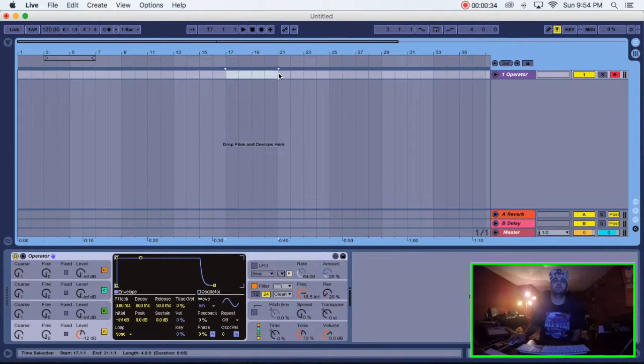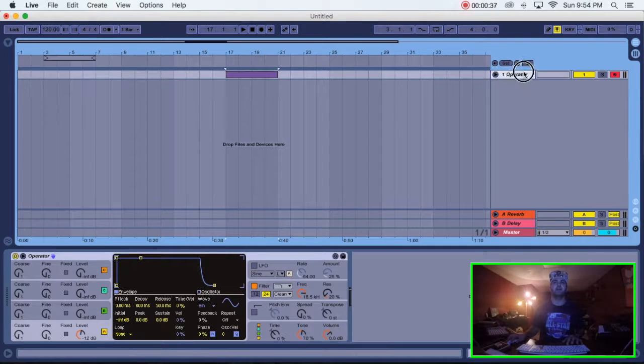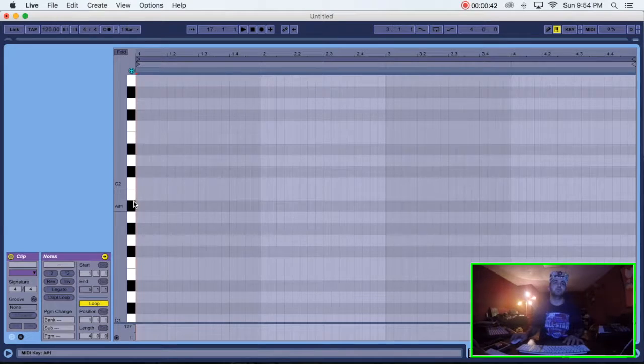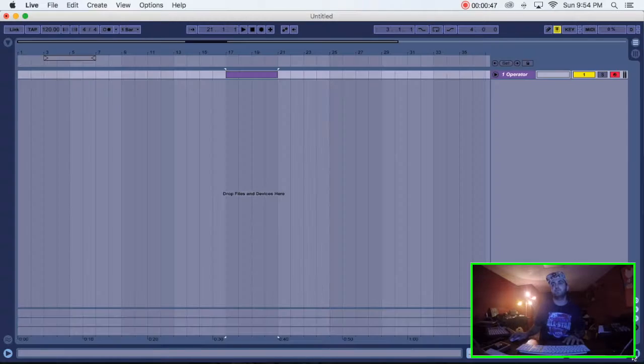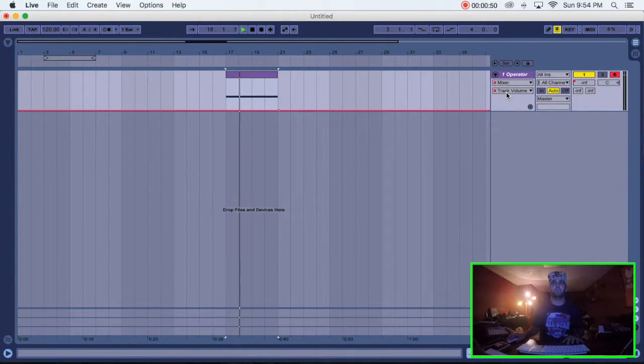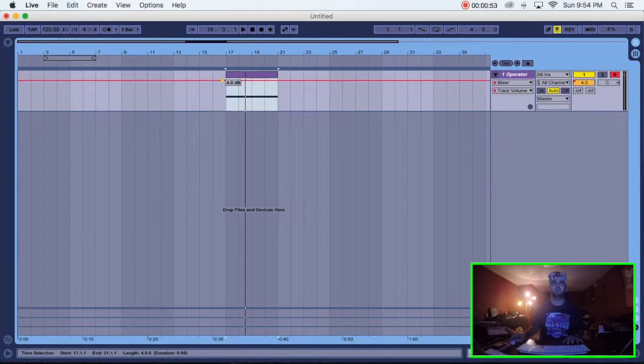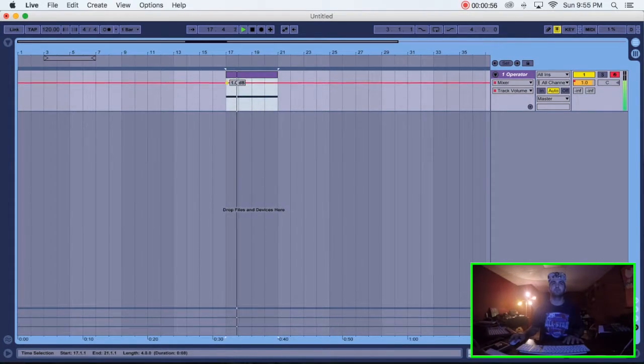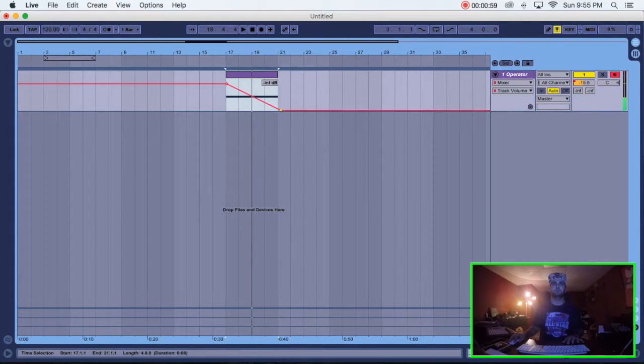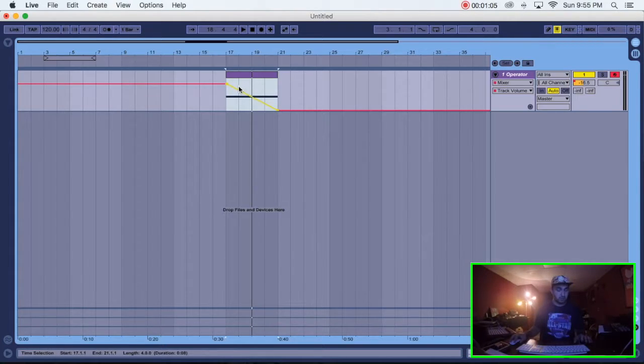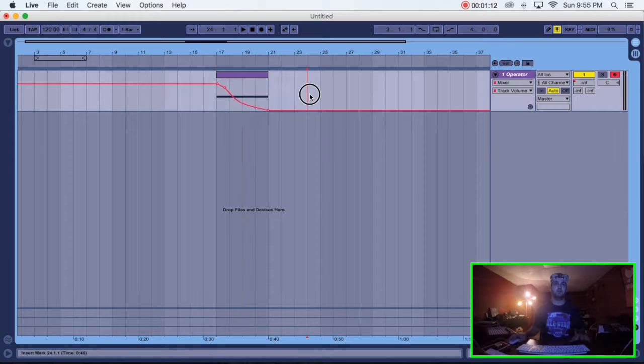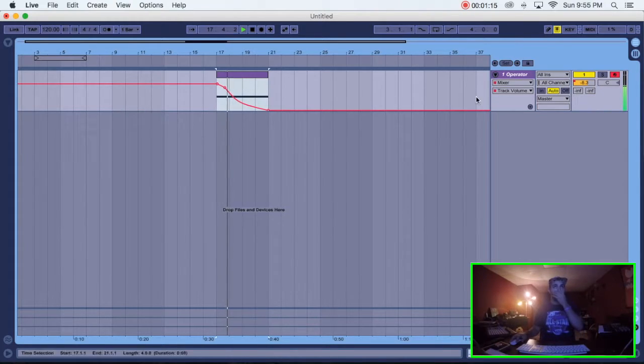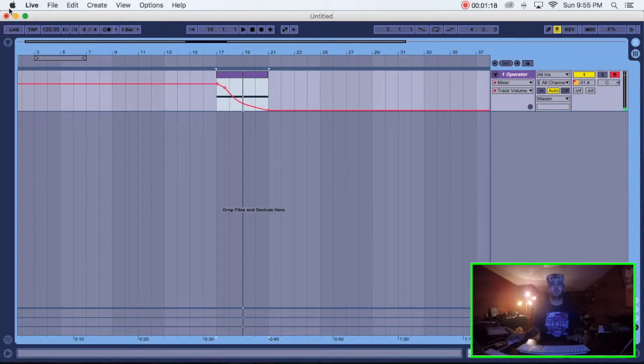I want it to be four bars. We're going to do command shift M. I have operator in here. I didn't really even touch operator because I'm just going to use a low sub. We'll do it in key of C. All right, so we're going to automate the volume so it has a slow decline. Like that, and then like that. All right.